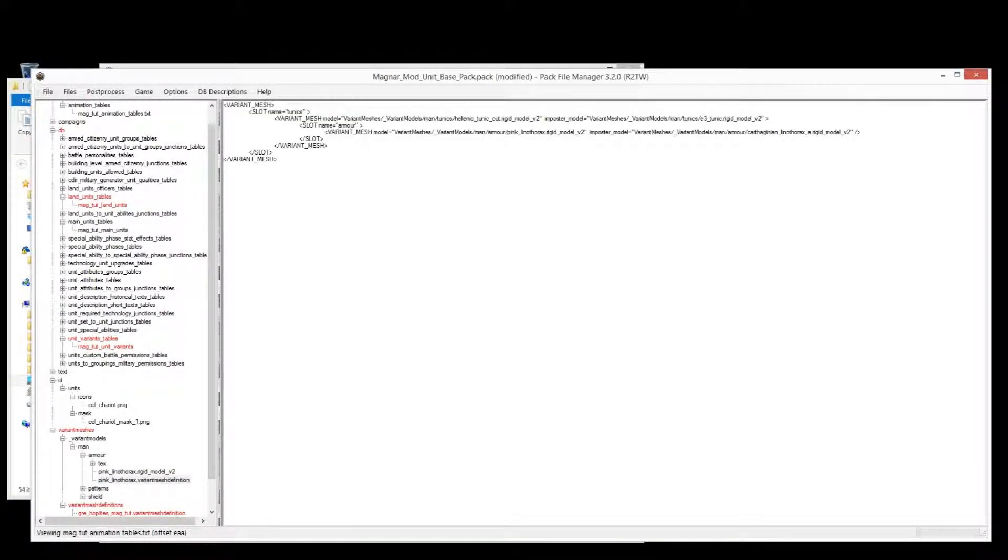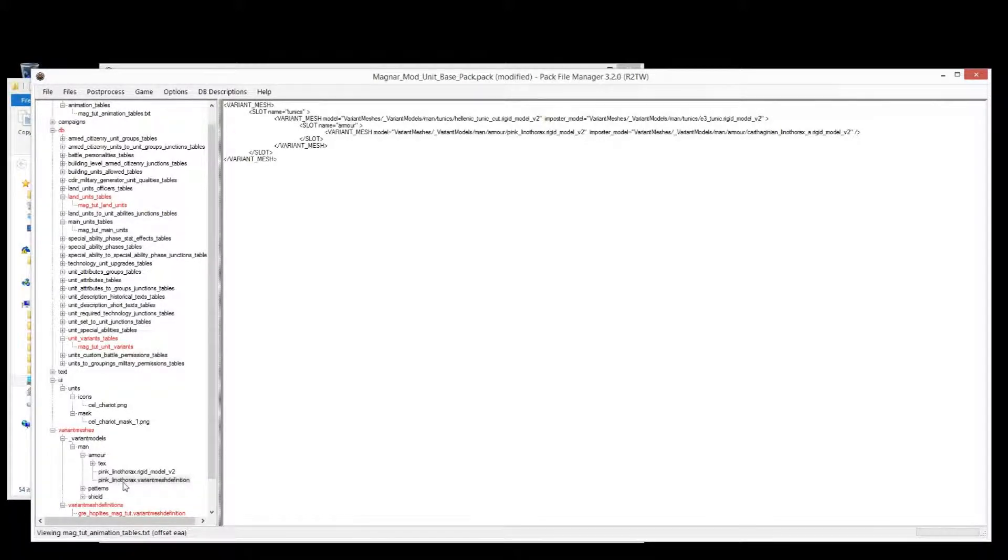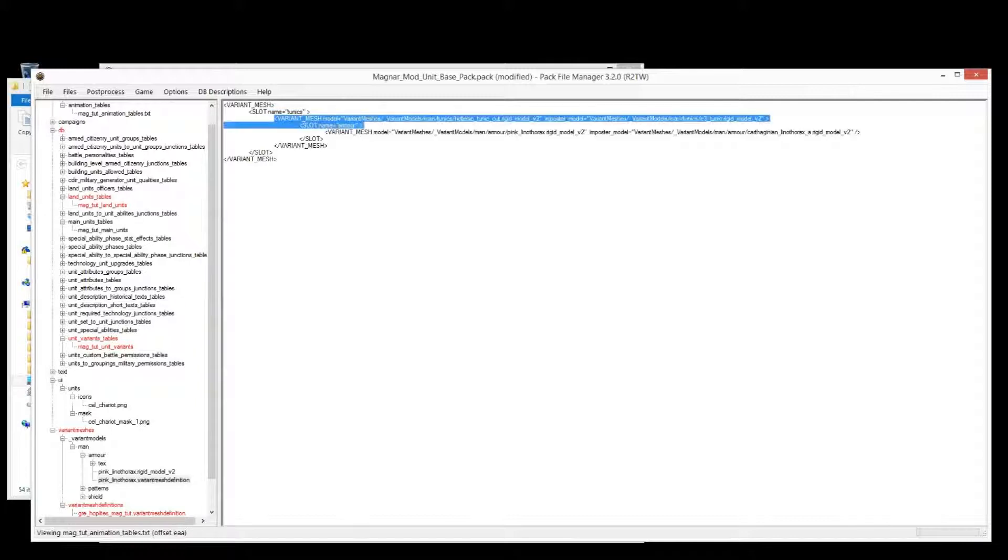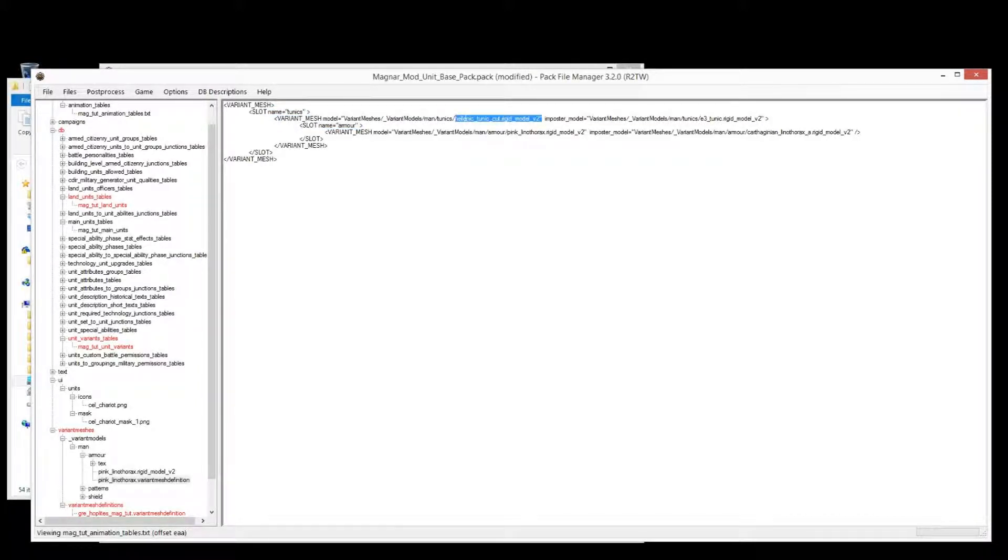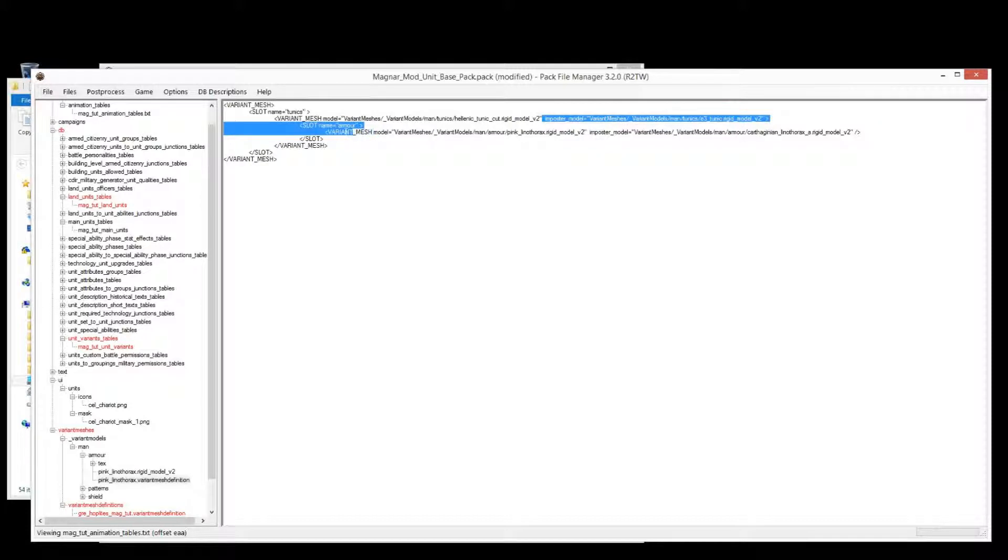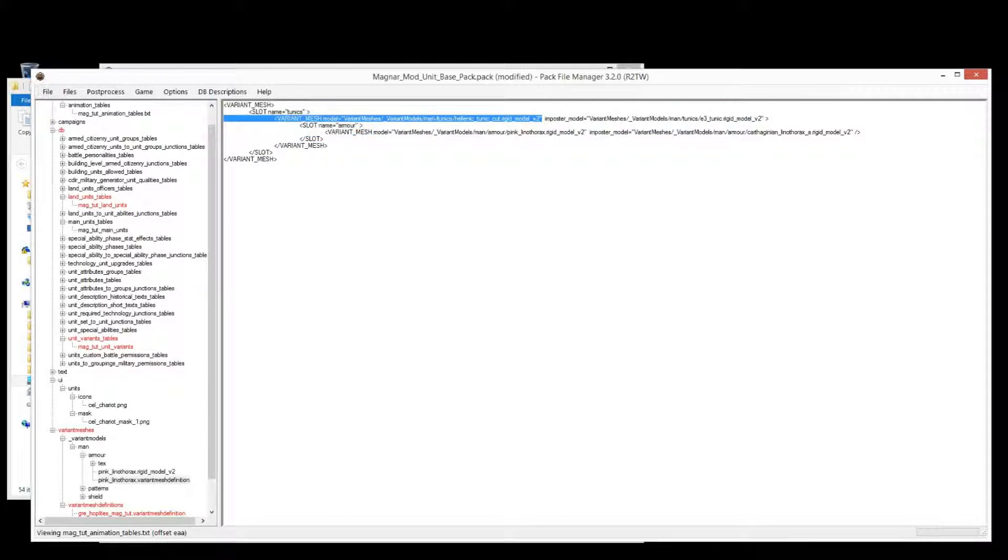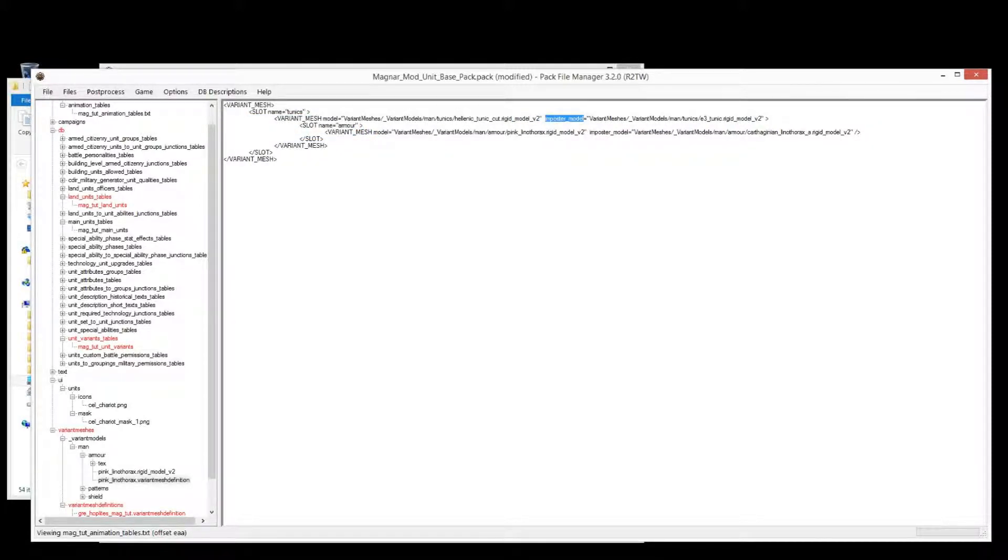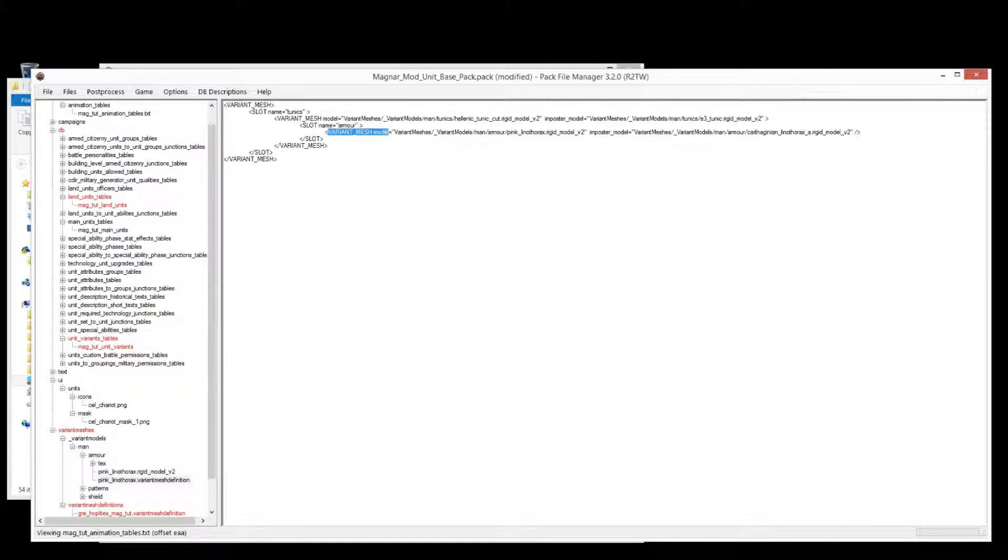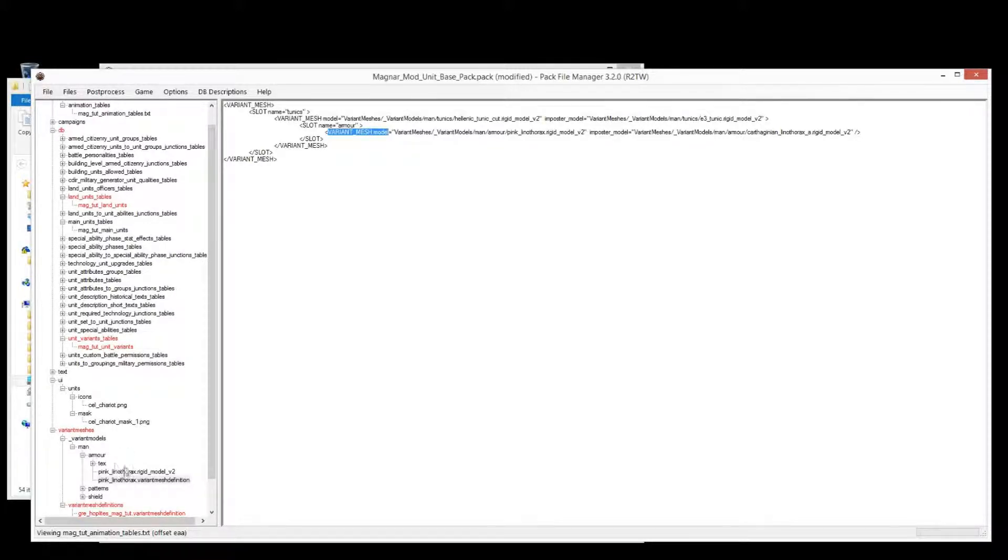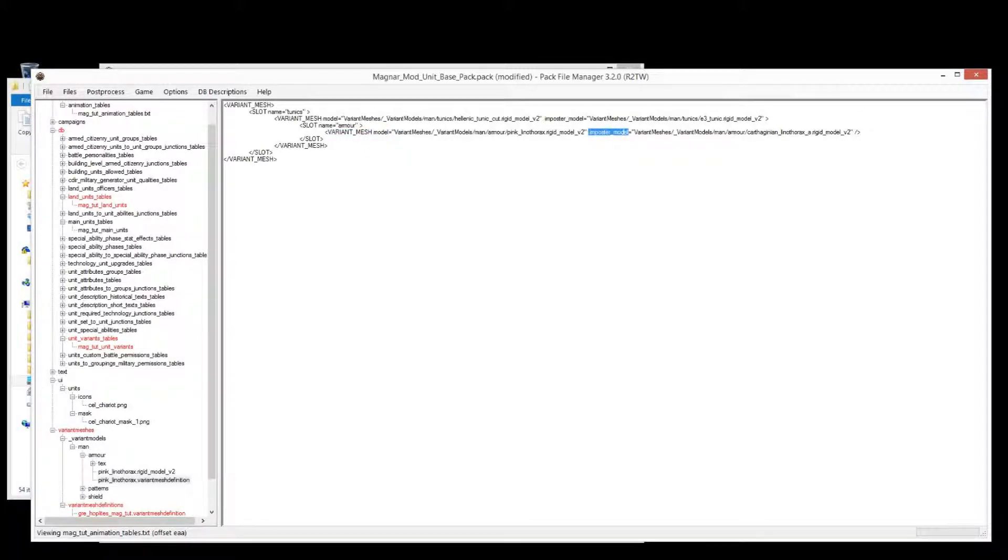So let's put in, let's have a look at this variant mesh definition for the pink linothorax for this tutorial unit. And you can see here in the mesh definition VMD for the armor, we have the tunic model, and then it has an impostor model. Alright, so this is the tunic that we want to use. Same with the armor. So we have the armor model, so it says model there, and it goes to the pink linothorax model, which we've got customized. But it also has an impostor model, which is a different model altogether.